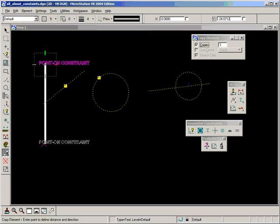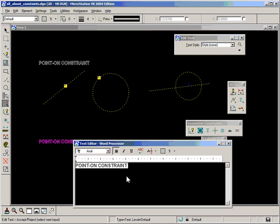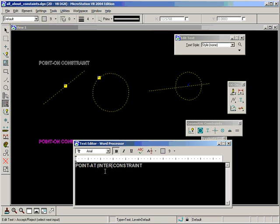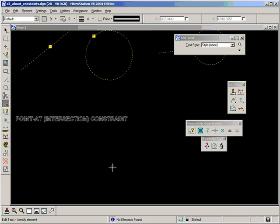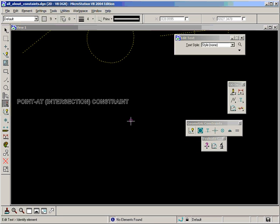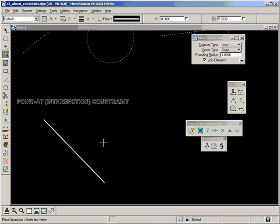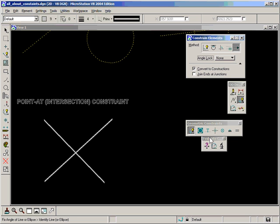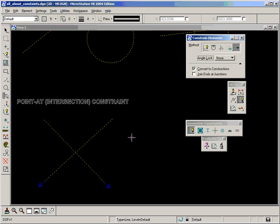The next one to look at is point at, and I'm going to put in brackets here intersection, because it is a point at and an intersection is what we're looking for. So let's draw two lines that intersect. Let's convert these lines to constructions. I'll use the fixed angle constraint. Now we have two constructions which intersect and we want to get a point at the intersection.